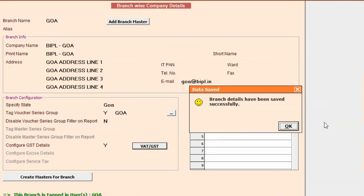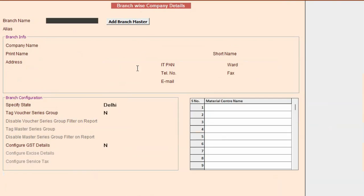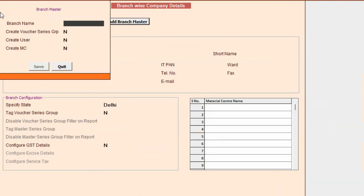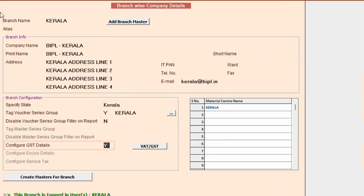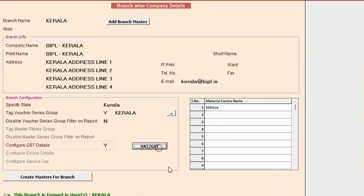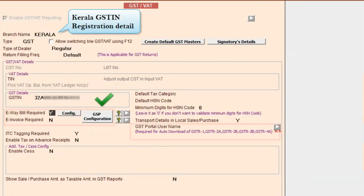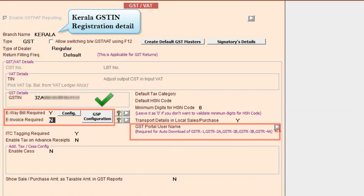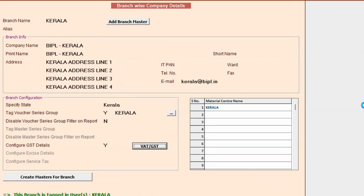Now we will create a third branch named Kerala. We will specify the company details and configure GST details, specifying the Kerala branch GSTIN. Enable the e-waybill and e-invoice option for this branch as well, and save this branch details.